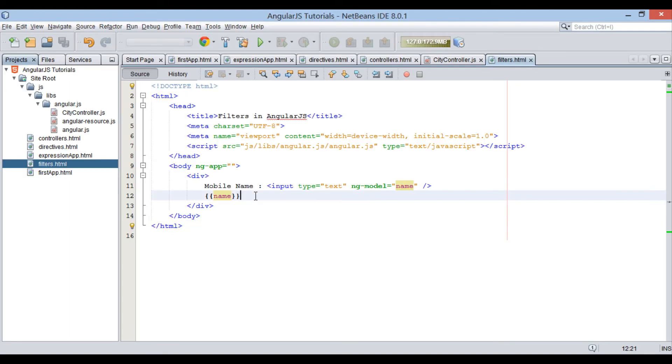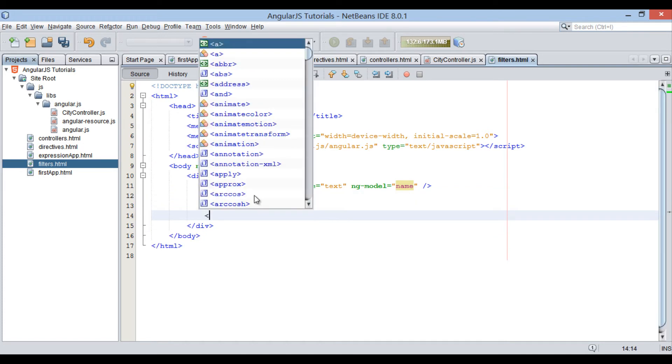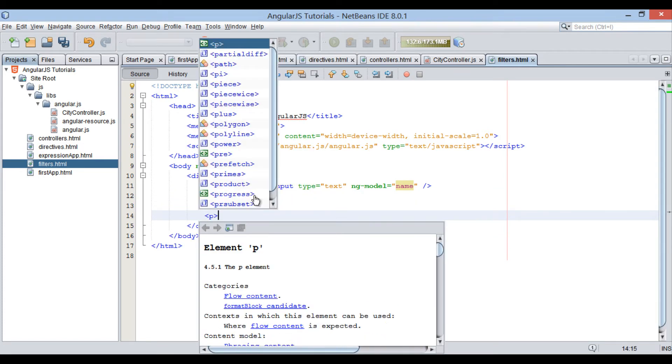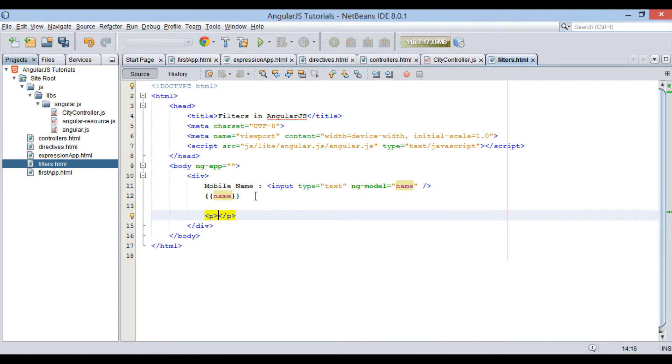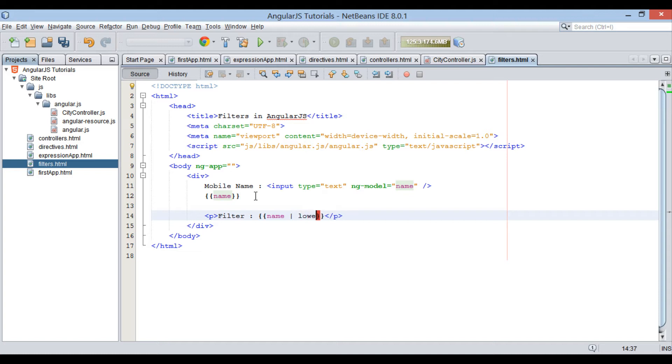Now let's see how filters work one by one. Just below name expression, let's create a p element having a filter label. Also, let's see how lowercase filter works. In slide we saw that filters can be added to expressions and directives using a pipe character. Therefore, after name expression, provide a pipe character and type lowercase.